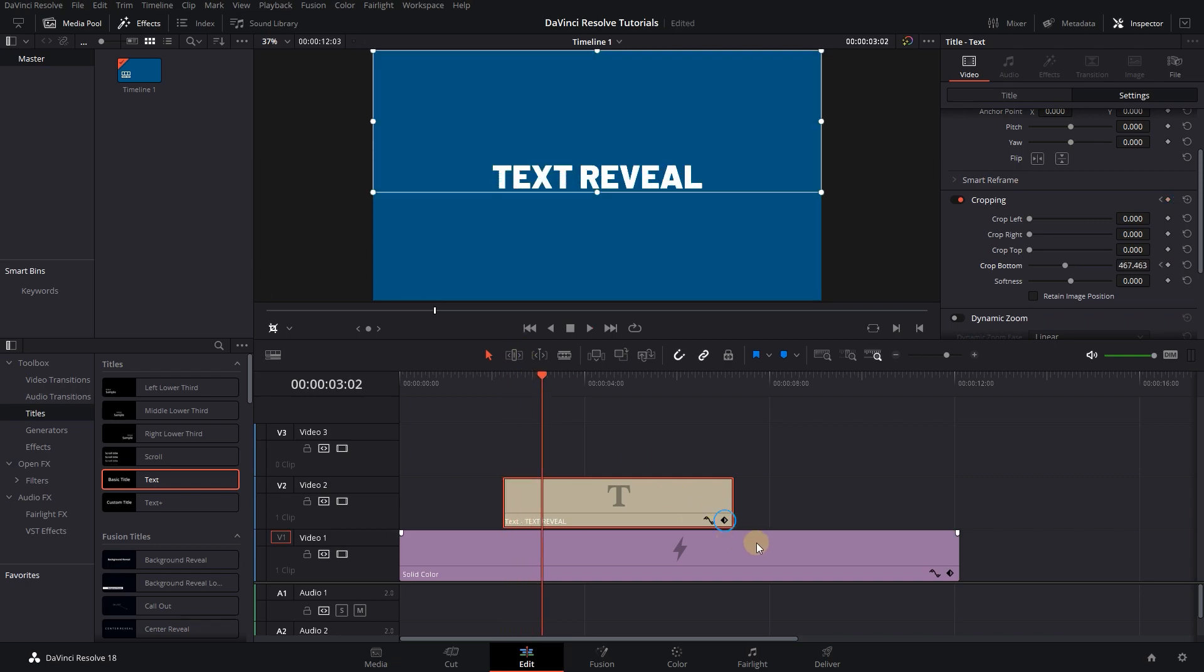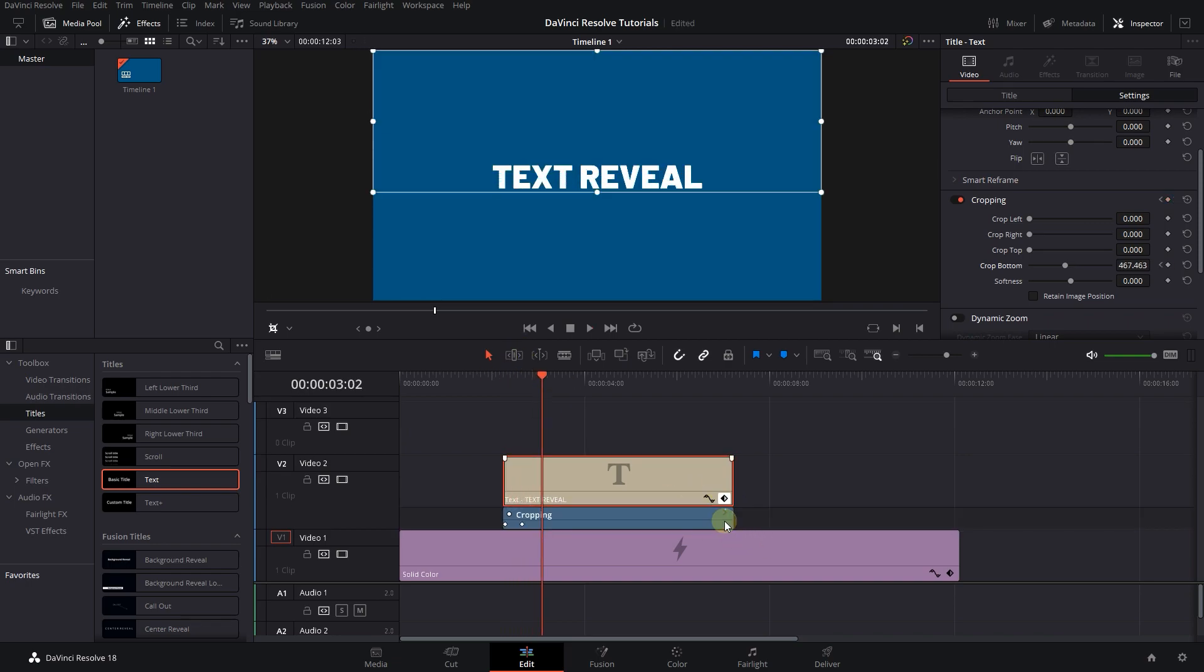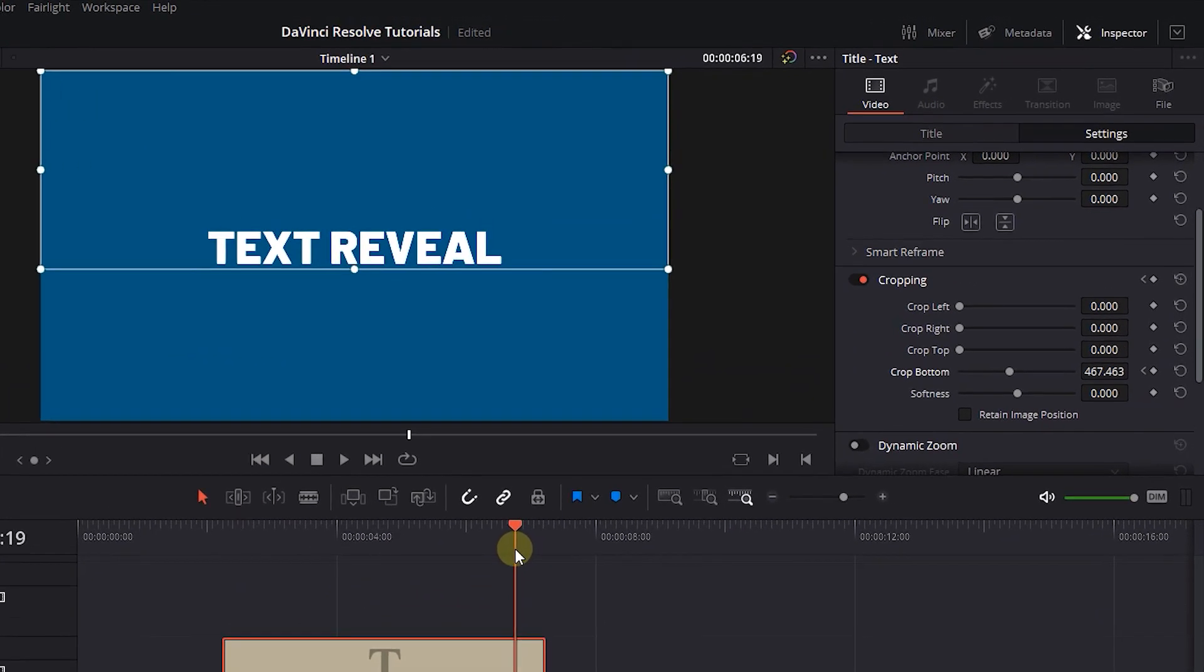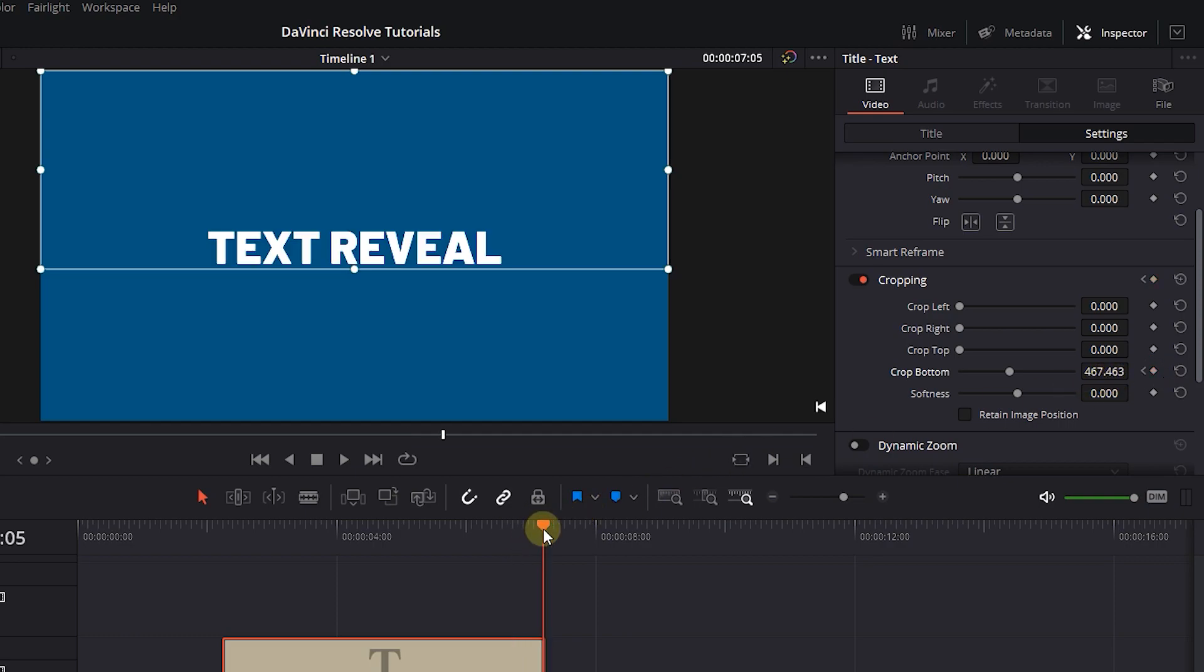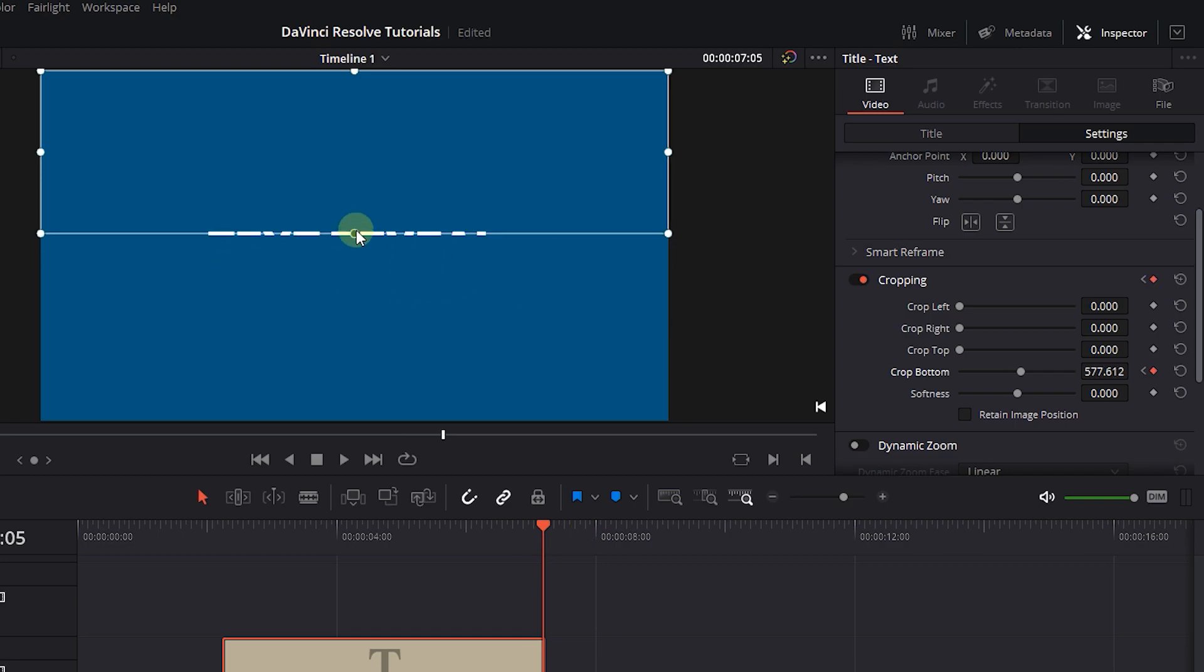Click on this diamond button to see the keyframes. Move the playhead to near the end of the text and click on the diamond button next to Crop Bottom to create a keyframe with current value. Move the playhead to the end and drag the bottom handle until you can't see the text again.